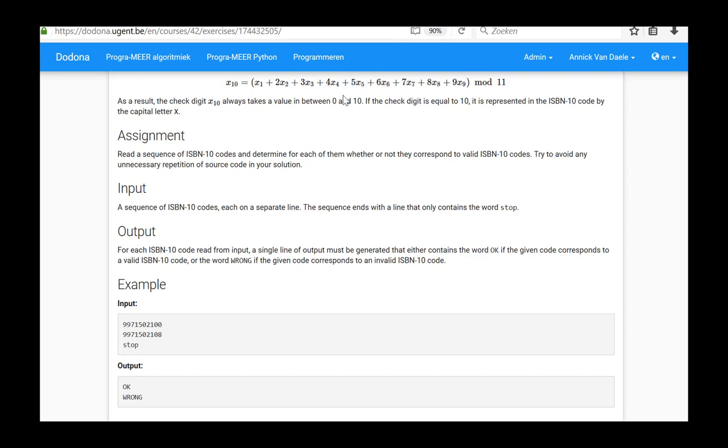In this exercise, the check digit always takes a value between 0 and 10. If the check digit is equal to 10, it is represented in the ISBN-10 code by the capital letter X.